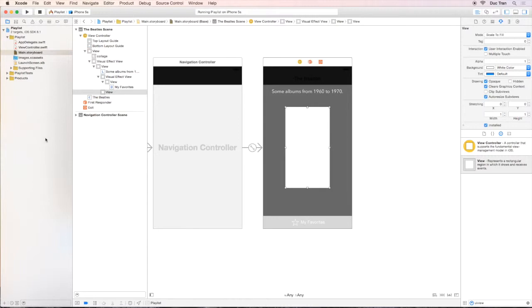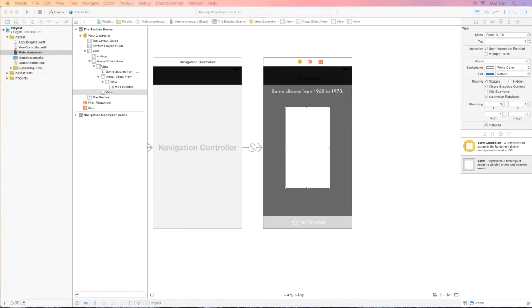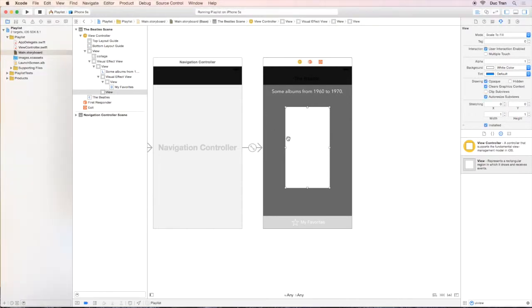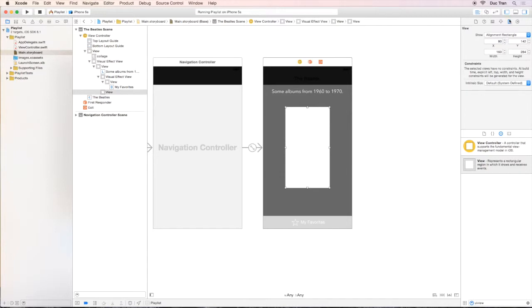We will use that view as the container view for all of those album covers. So let's drag it to the view.